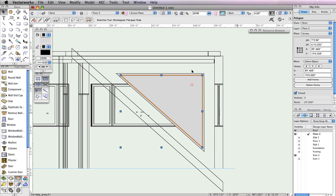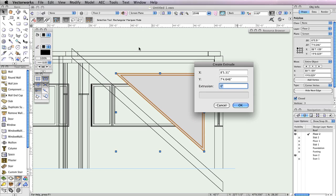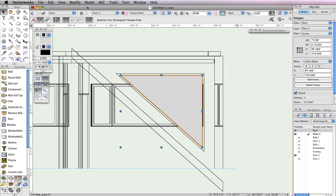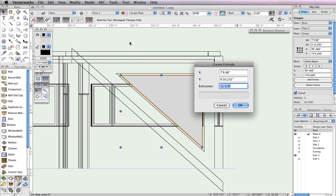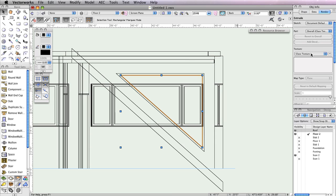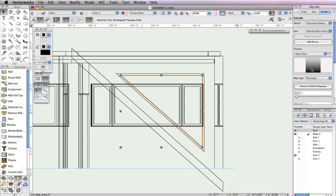Now, select the larger polyline and go to Model, Extrude. When the Create Extrude dialog box appears, set the Extrusion field to 11 and 5/8 inches and click OK to create the extrude. Now select the smaller triangle and go to Model, Extrude. This time, set the Extrusion field to 0.125 inches and click OK. While this second extrude is still selected, go to the Render tab in the Object Info Palette. Locate the Texture drop-down menu and choose Glass Clear. Now that you have both the frame and the glass for your window, let's create a symbol from these two extrudes and insert it into the wall properly.